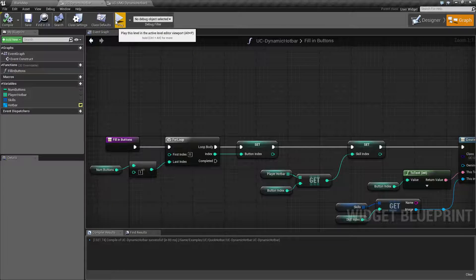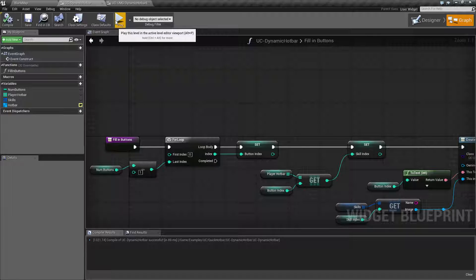Our example here is a dynamic data-driven hotbar - maybe something you might see in a massively multiplayer online game or even something as simple as Overwatch, which has a few buttons. It has a basic layout such as left and right buttons and maybe some ultimates. But not every character has the same buttons, same skills, or even the same amount - some of them are missing. So you want to drive that dynamically with data based on the player.